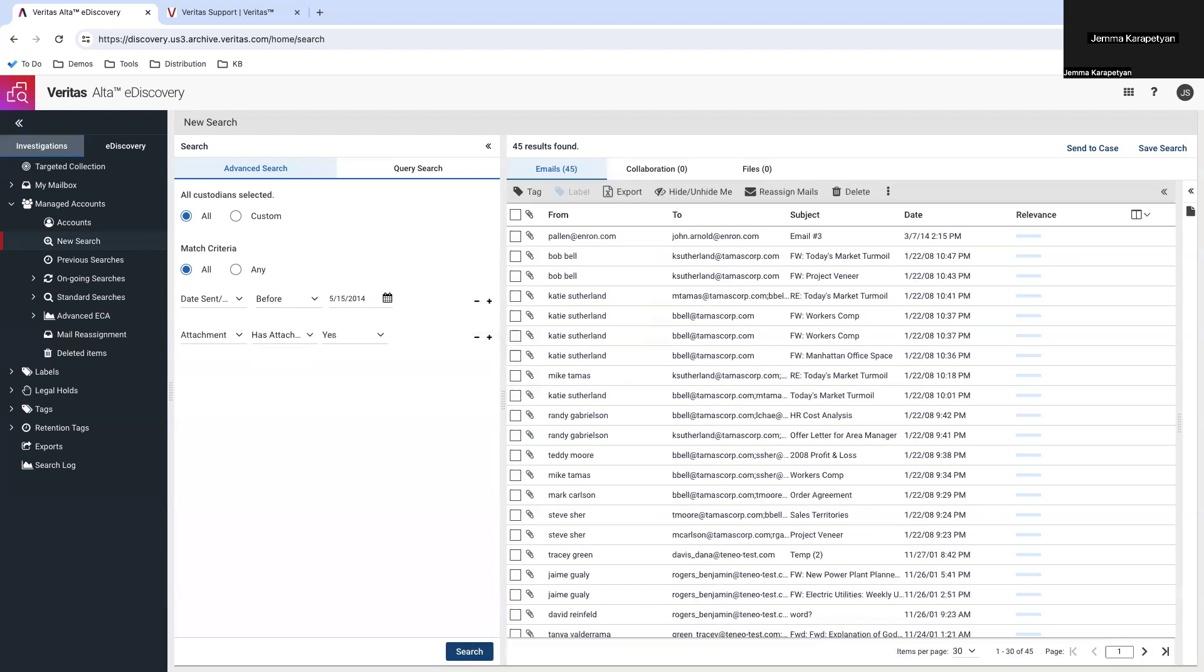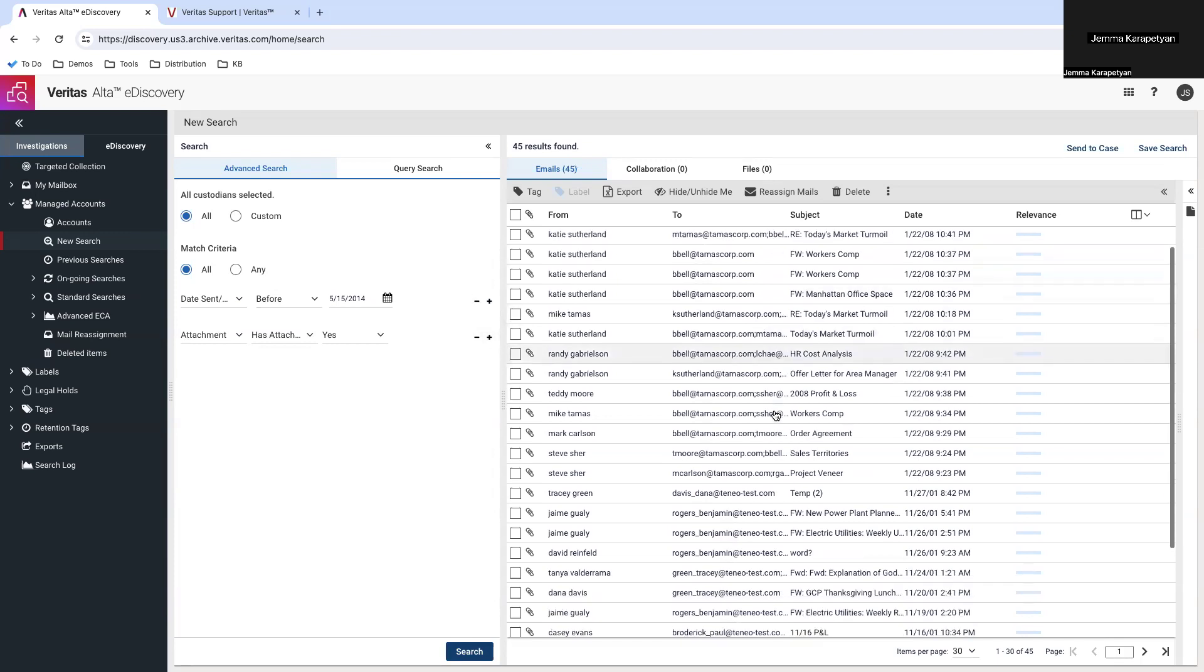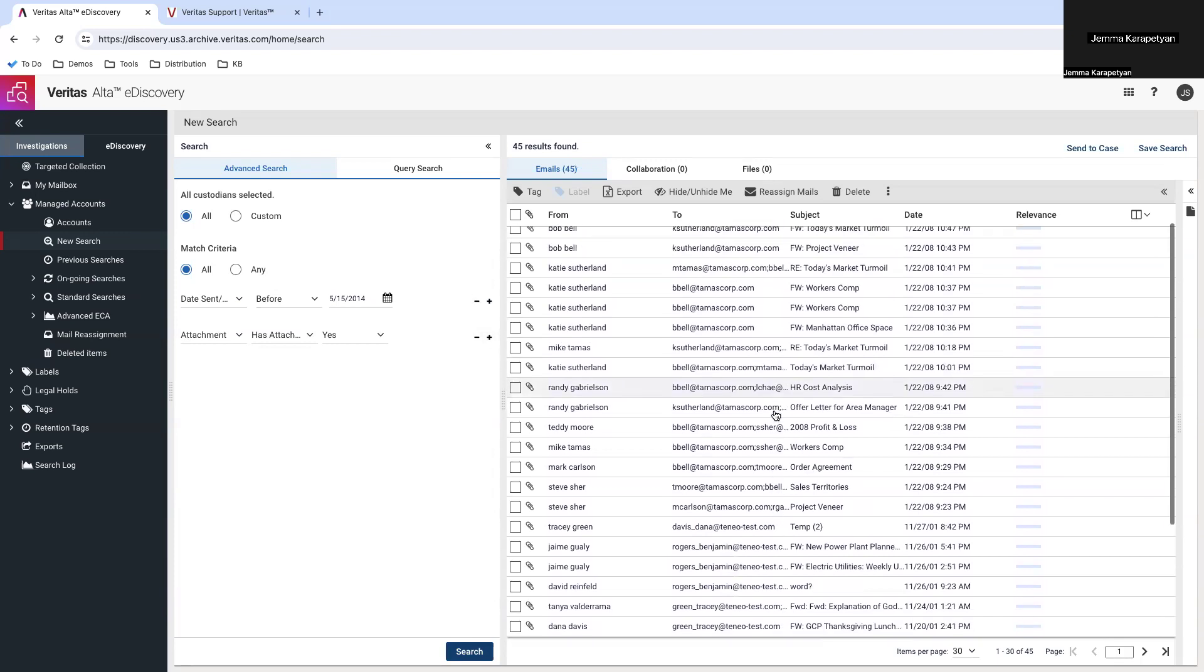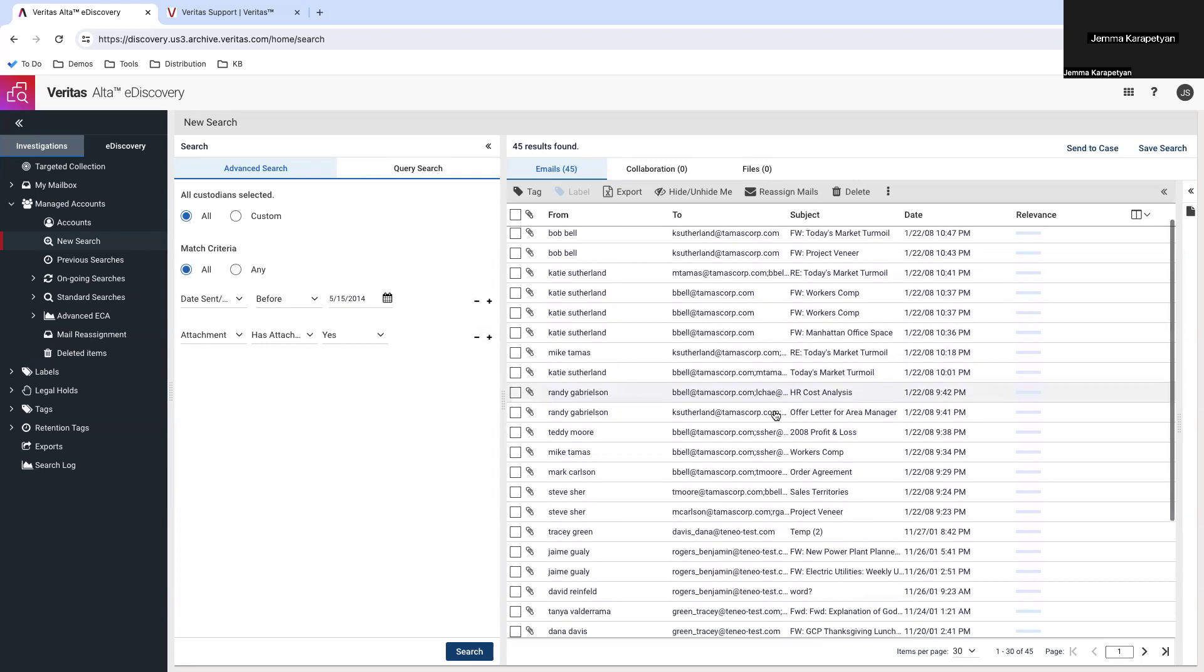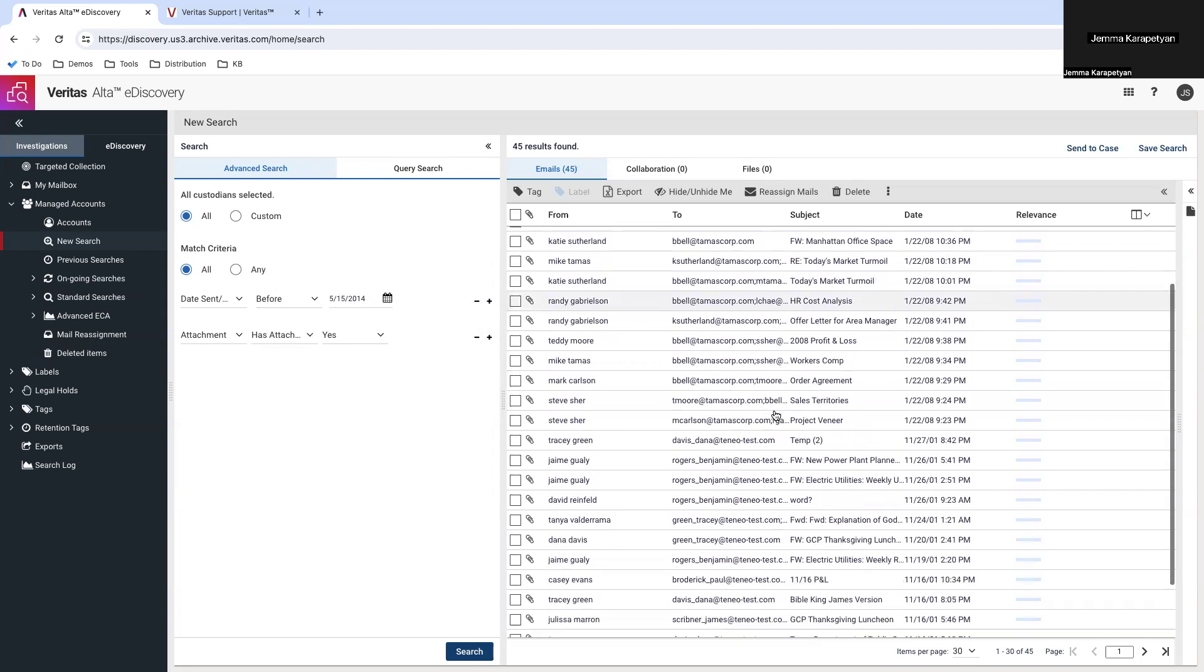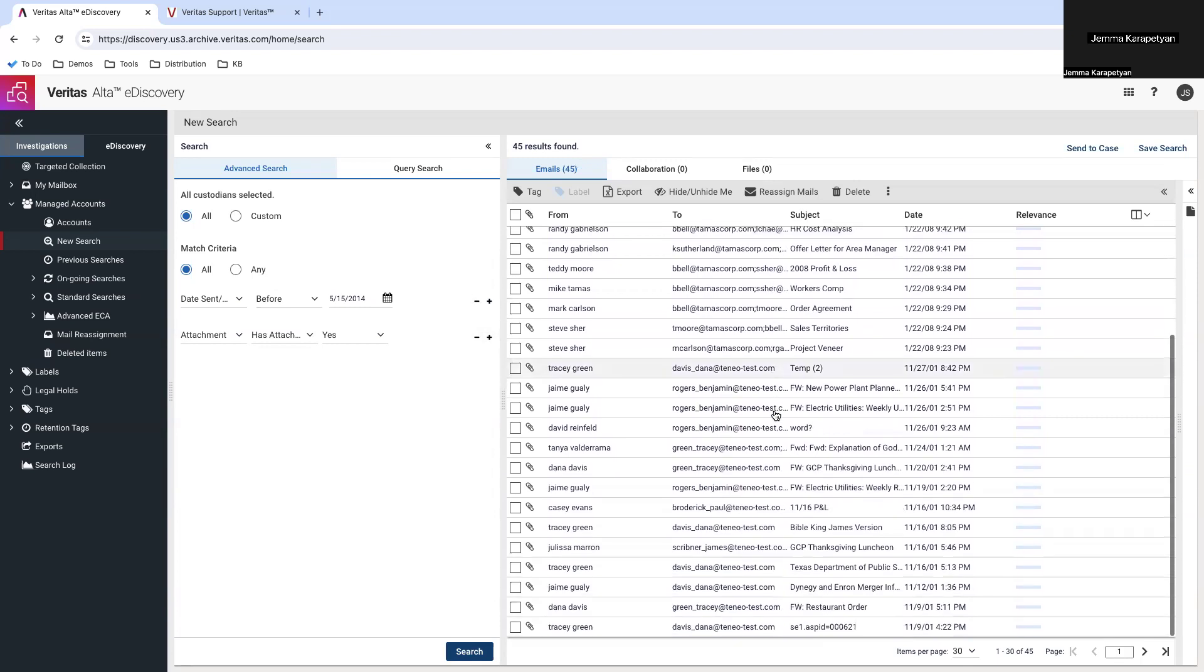Once you have applied your filters, the system will display a list of emails that meet your criteria. You will need to carefully review these emails to ensure they are eligible for deletion. Due to system constraints and to maintain operational integrity, you can delete up to 300 emails per request.